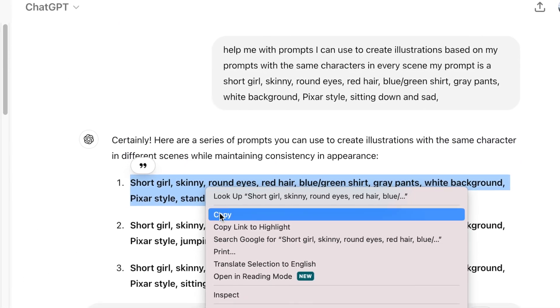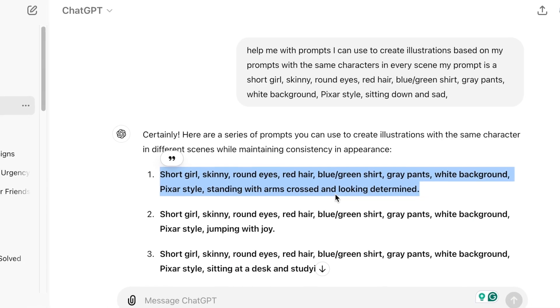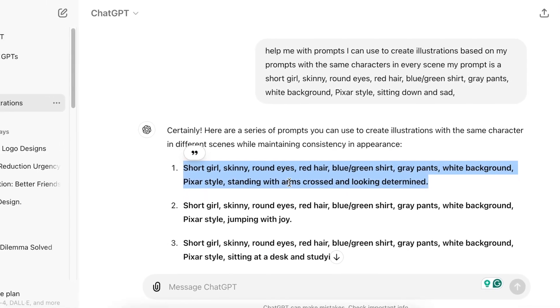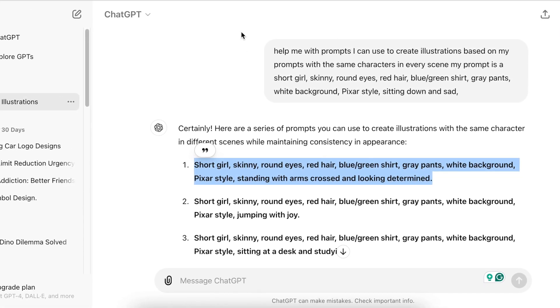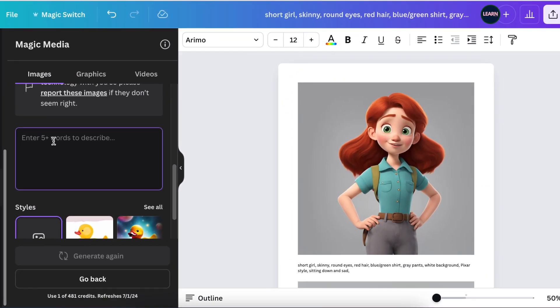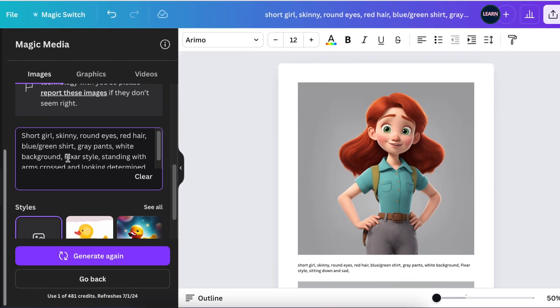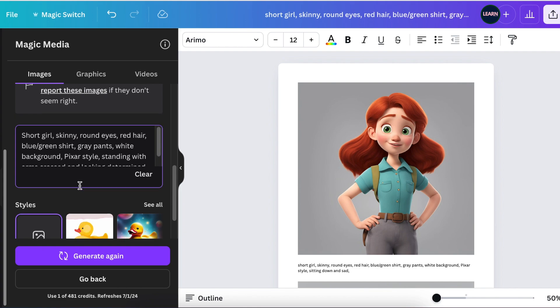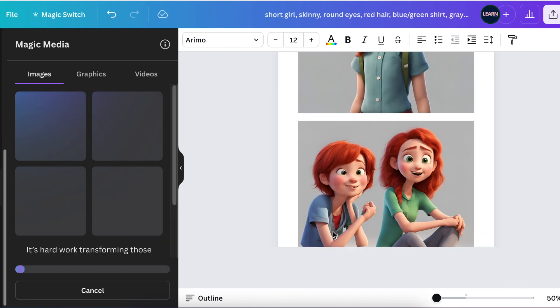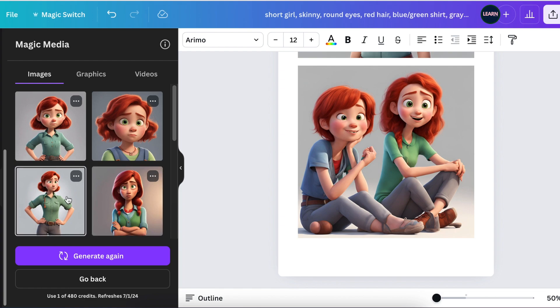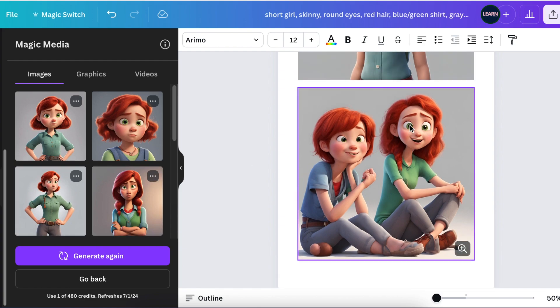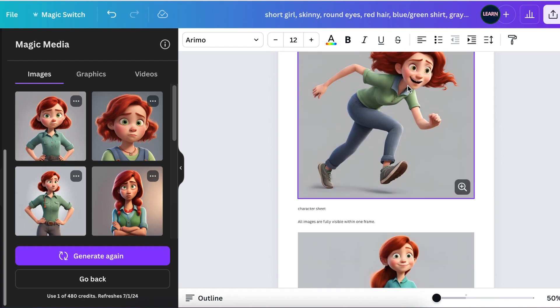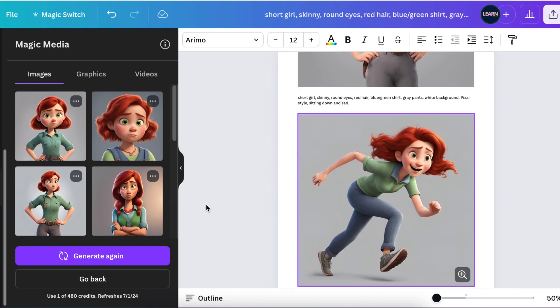Then ChatGPT gave me 10 different poses that we can test together and see how it looks like. So let's start with the first one. ChatGPT said to us, let's create somebody with arms crossed and looking determined. So I'm going to add the prompt on there, and it is on Images, and I'm going to scroll down and generate.